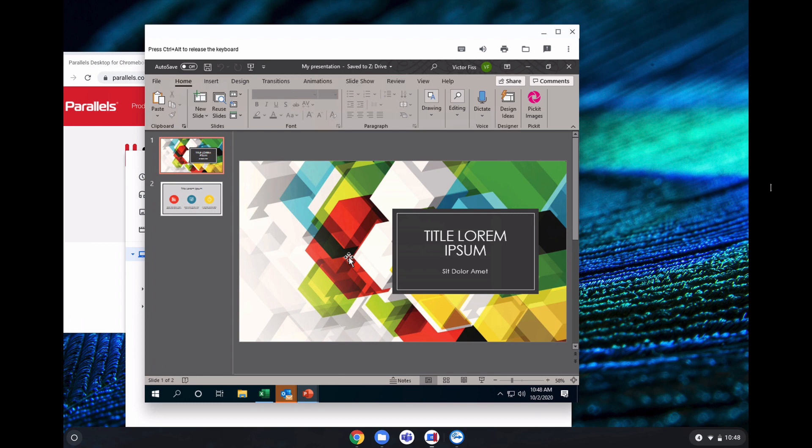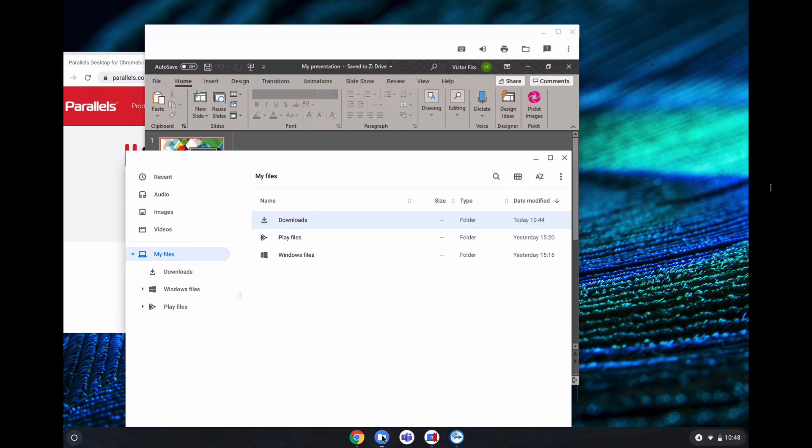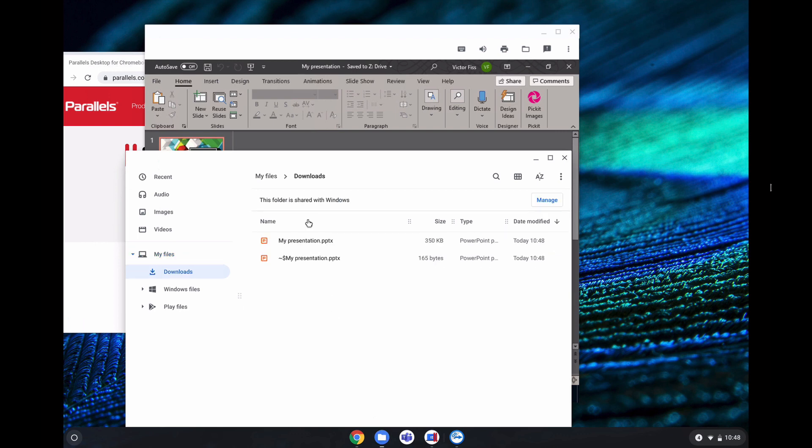Now the presentation was saved on the Chrome OS so I can just go back to files, go to my downloads folder and here it is.